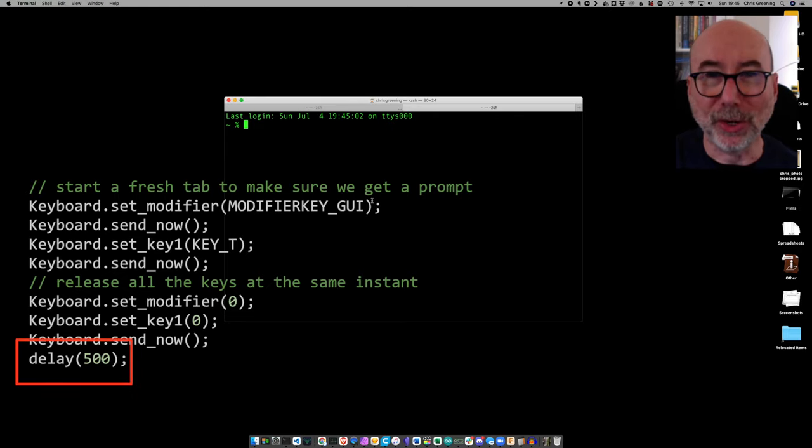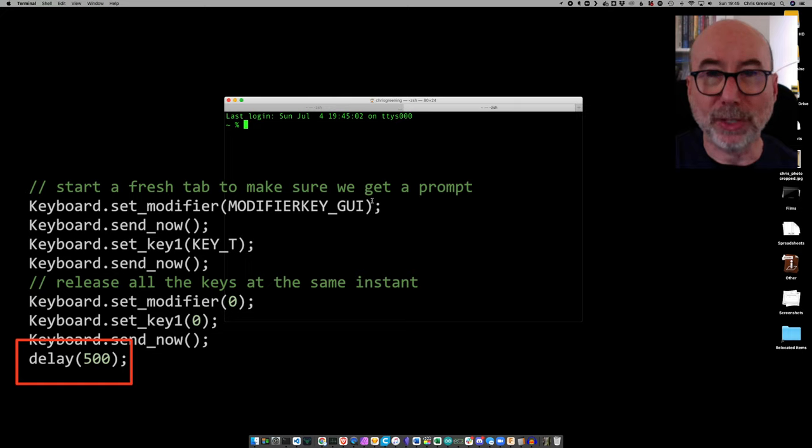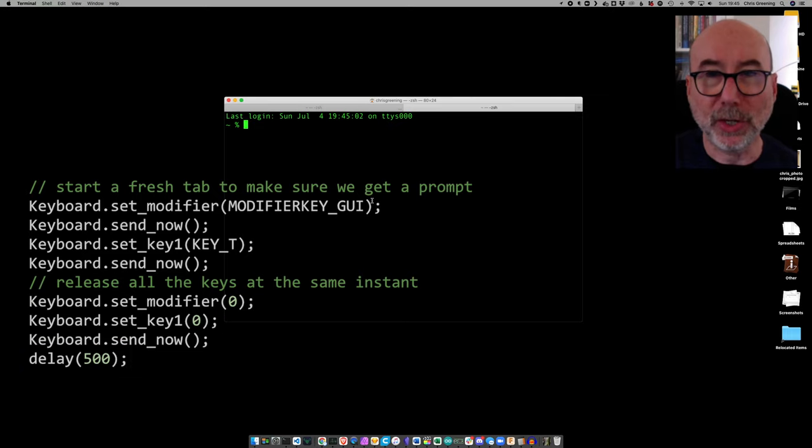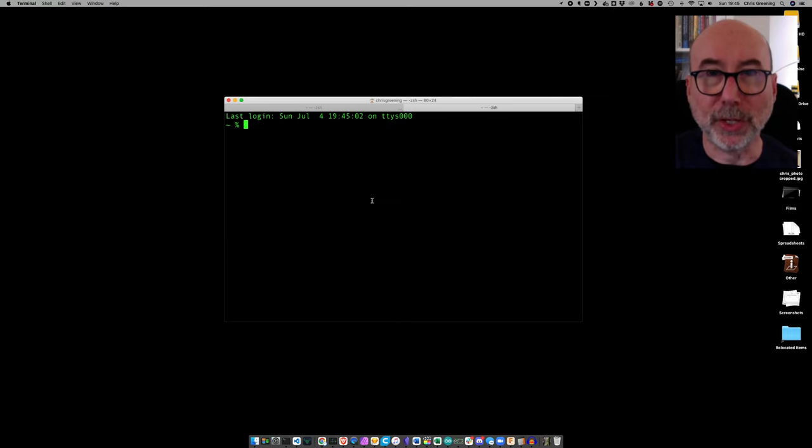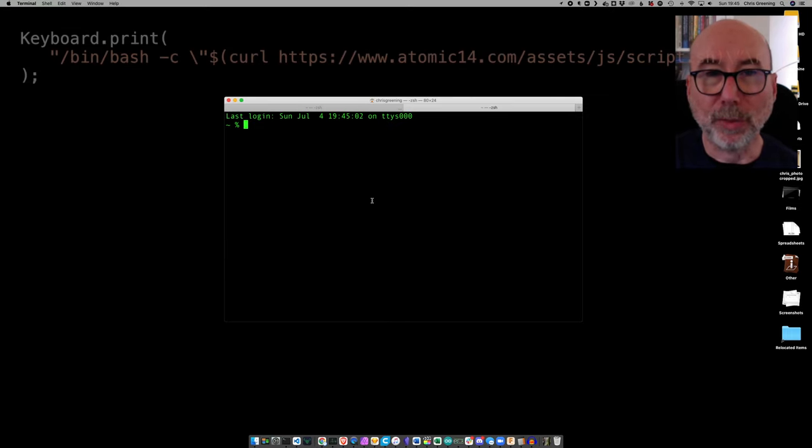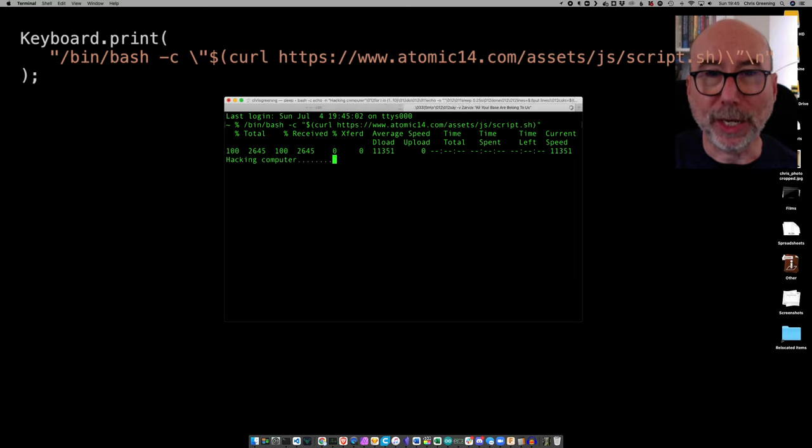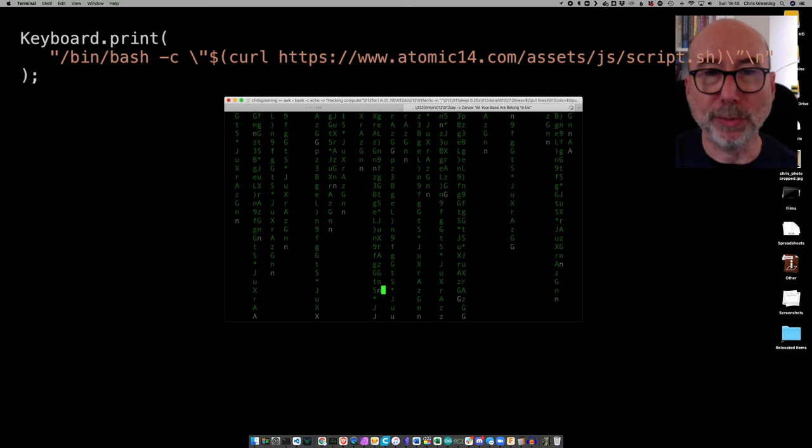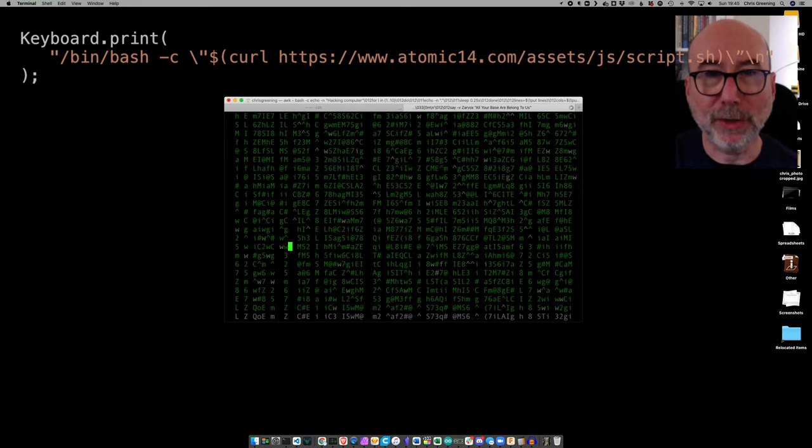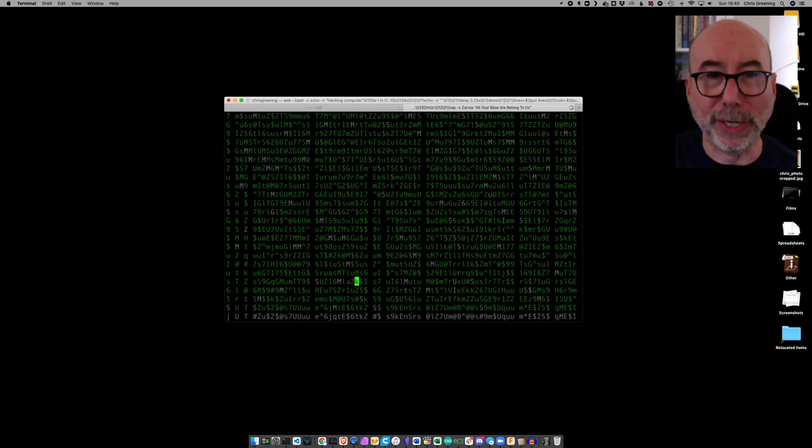You'll notice in the code that I have a short delay between each of these commands. We need to give the computer time to launch the application and to run any startup scripts for the terminal session. With our terminal prompt active it's now a very simple case of just running a small script to download and run our payload.